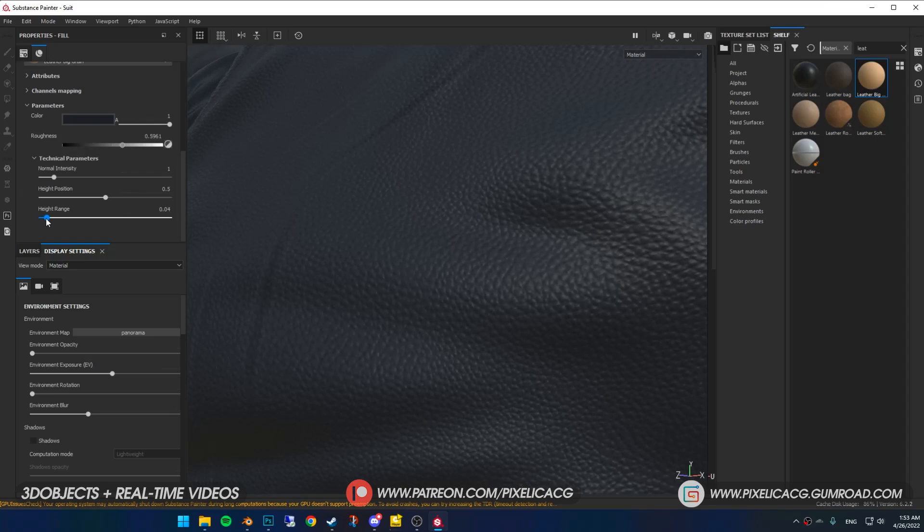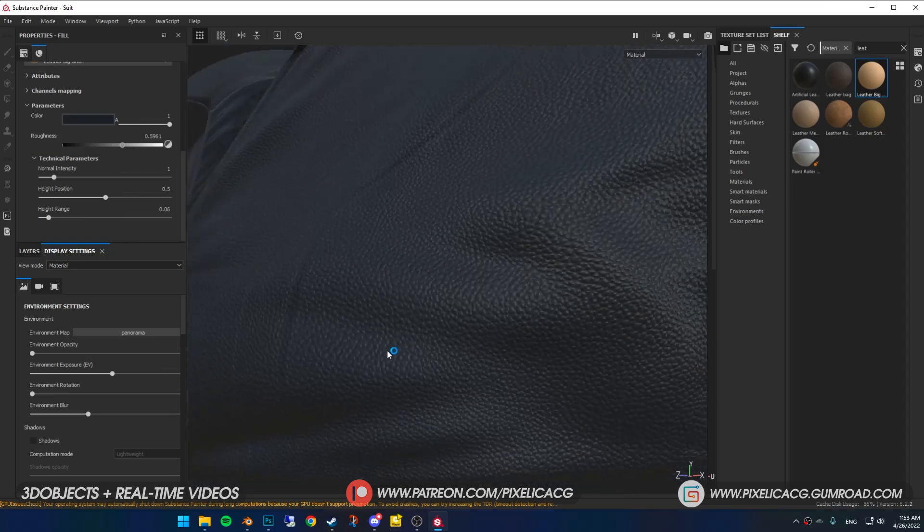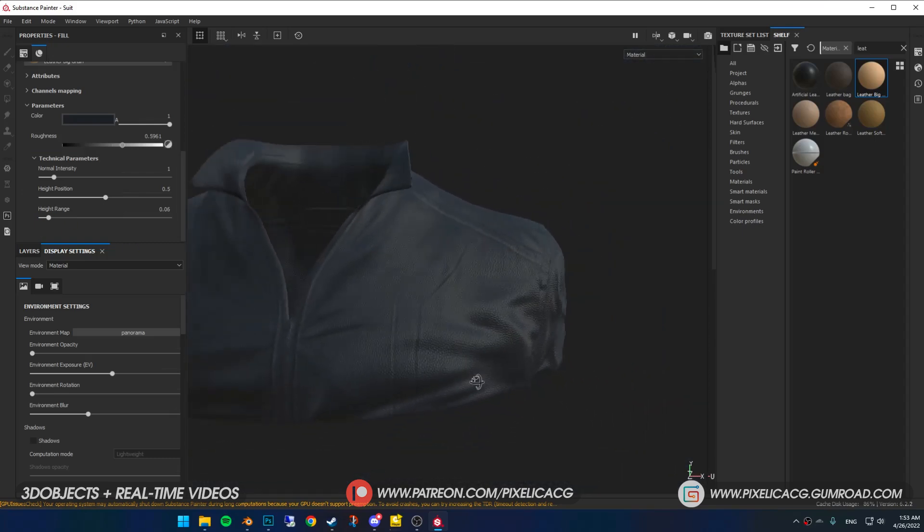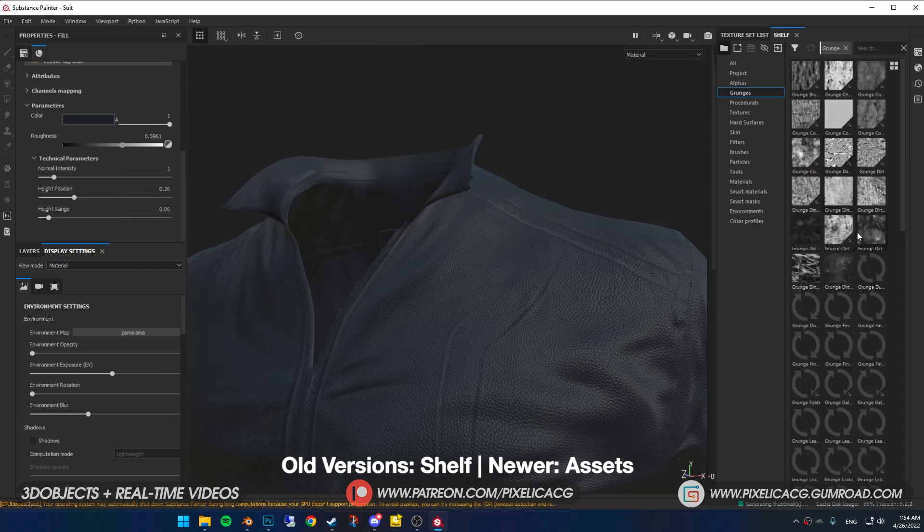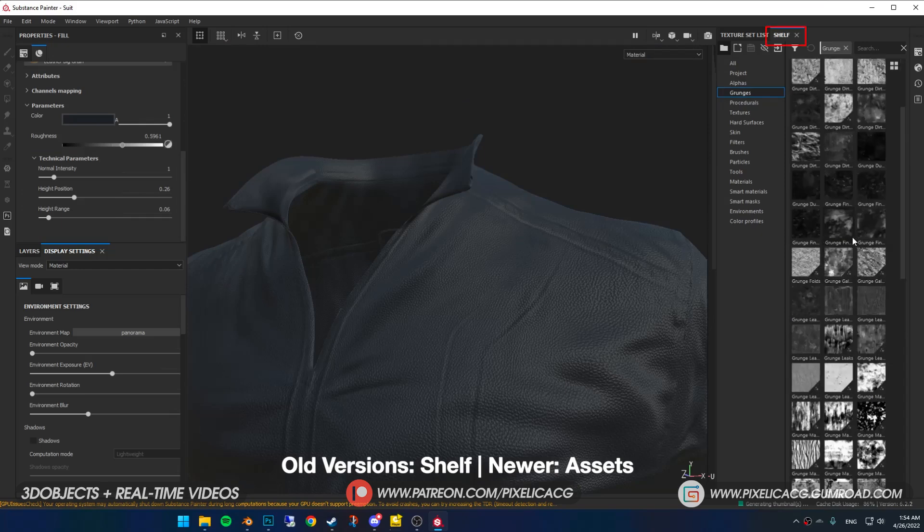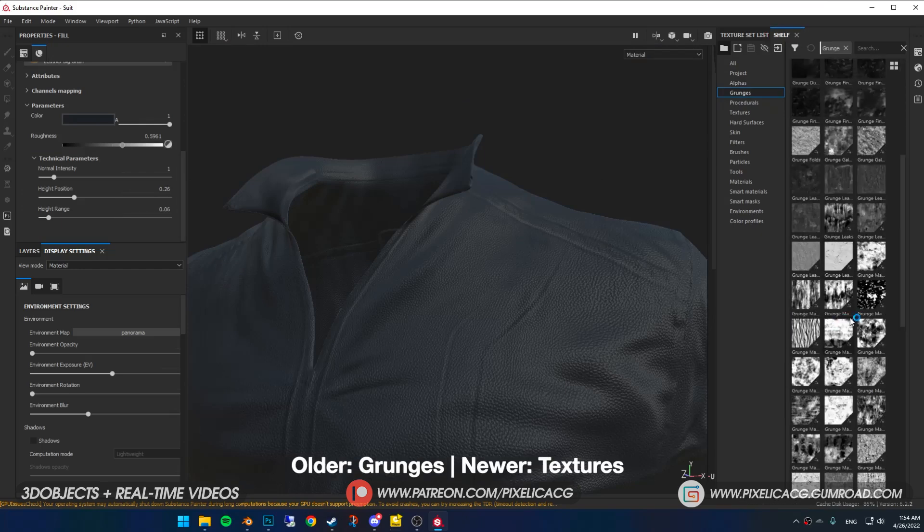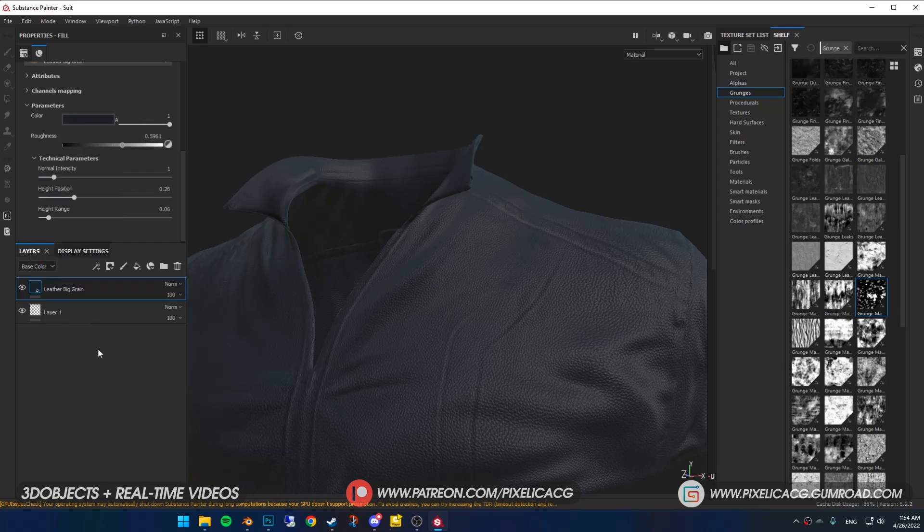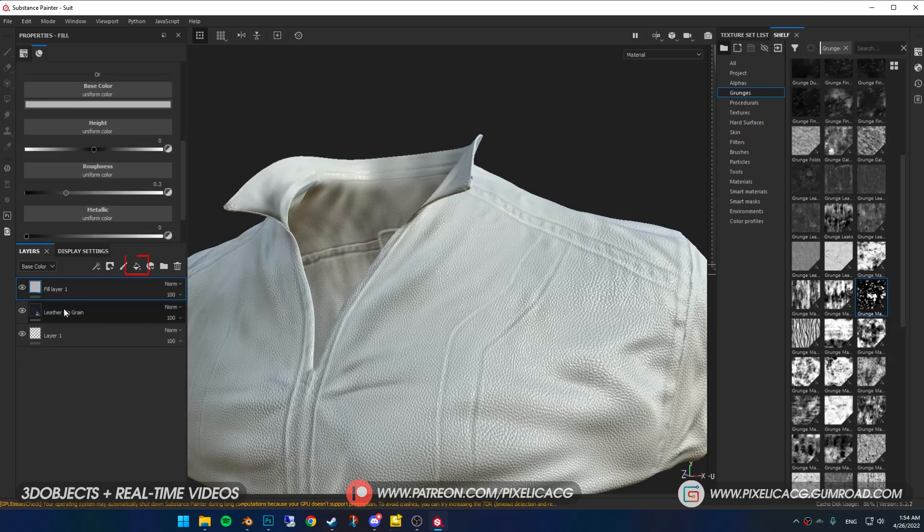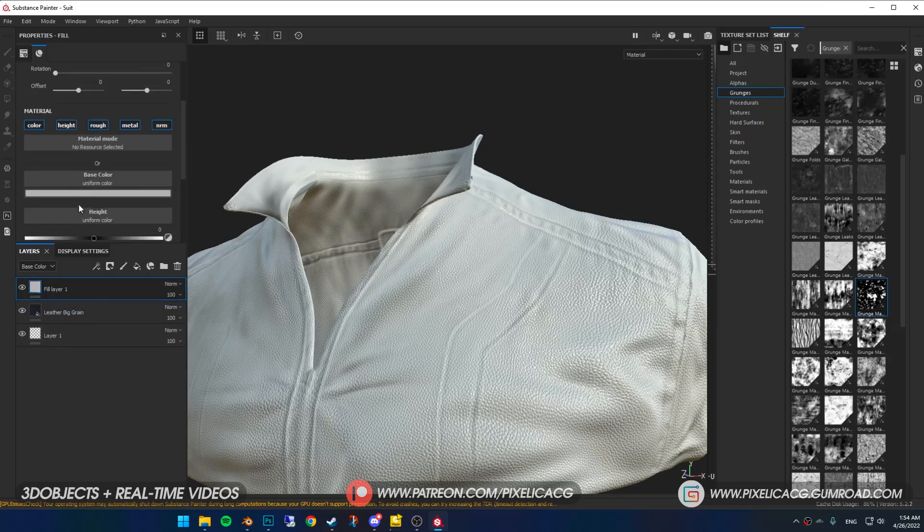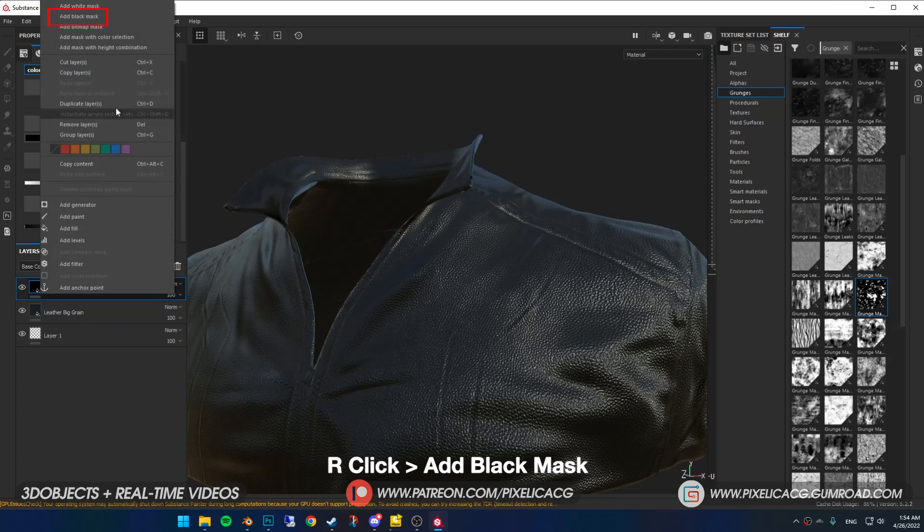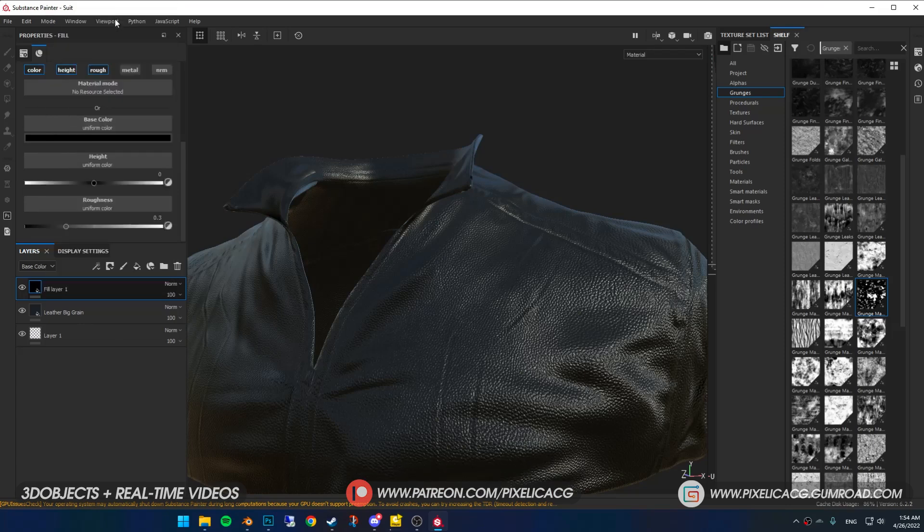I want to keep it as it is for now. In the technical parameters you can change the height and intensity of the details. Just play with it until you're happy with the results. It's too clean so I wanted to make it a bit dirty. In the shelf, or it's called acid in the new version, in the grunges or textures search for grunge texture that suits you best.